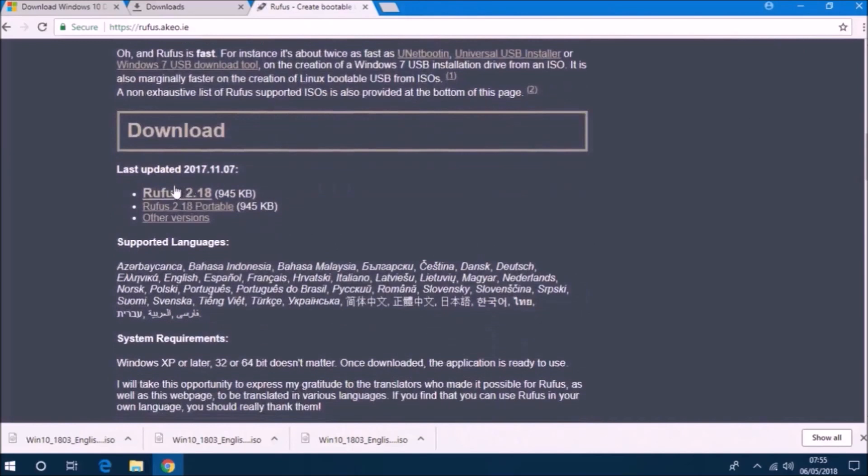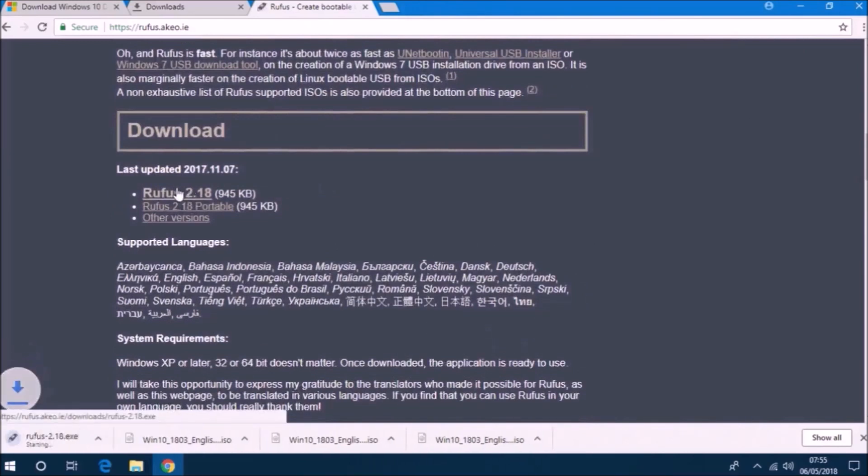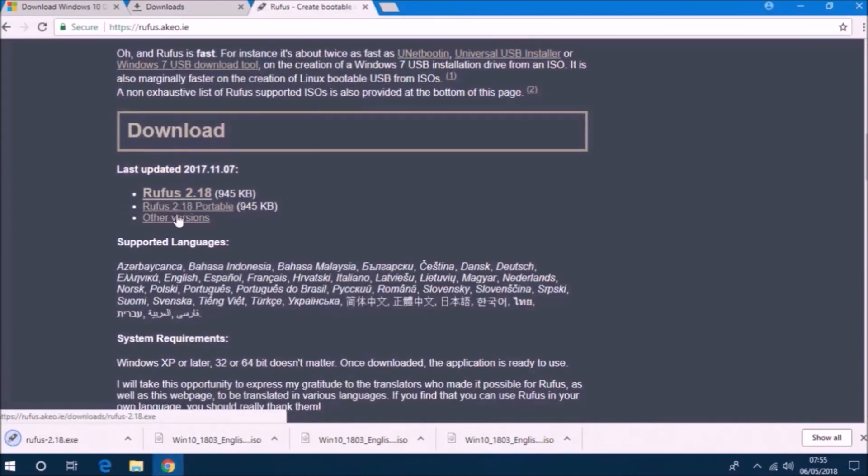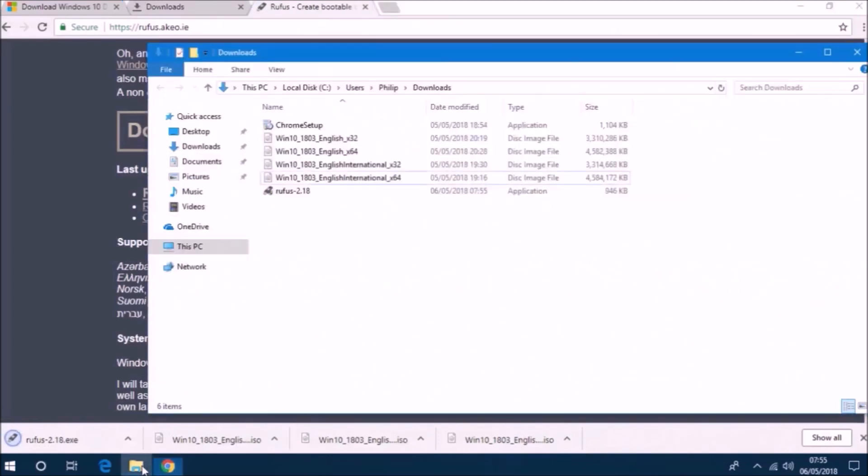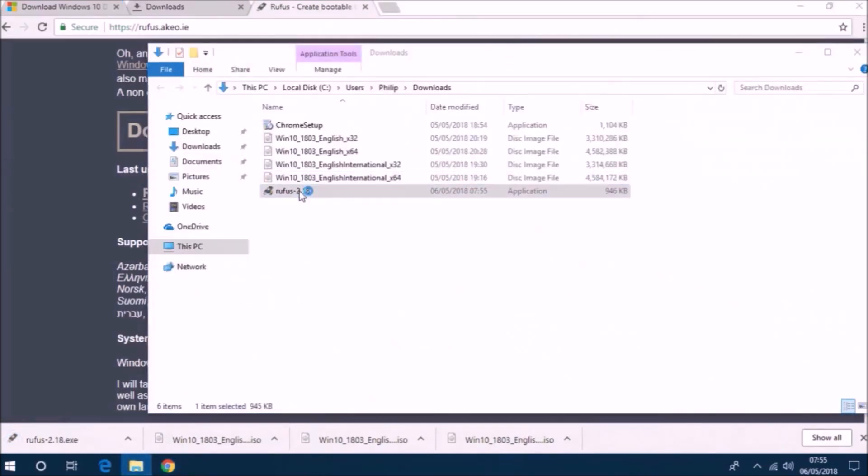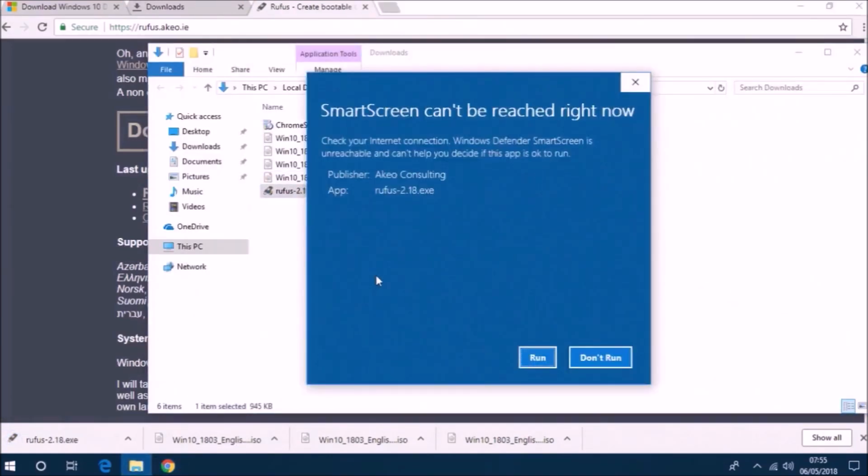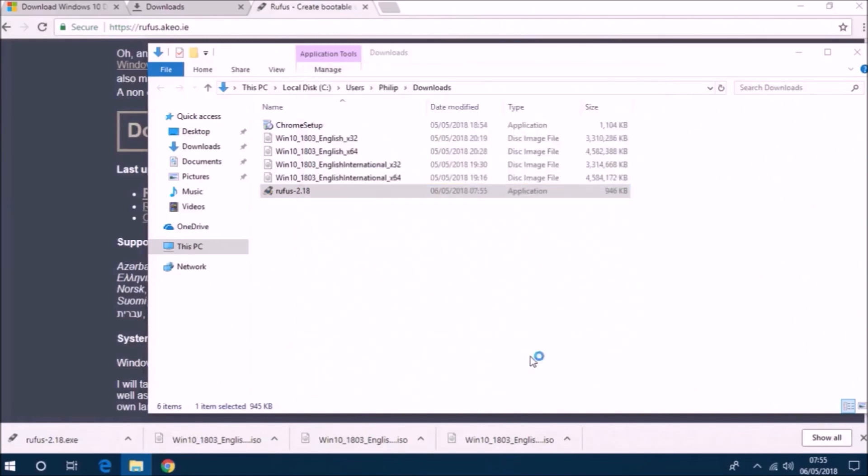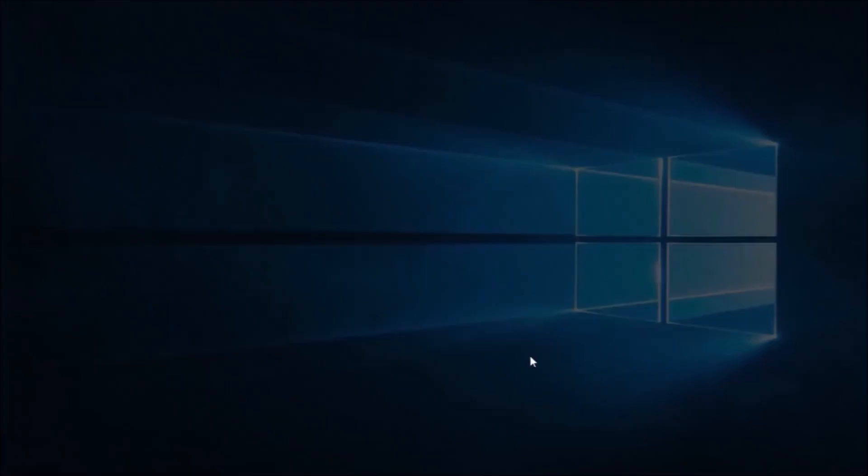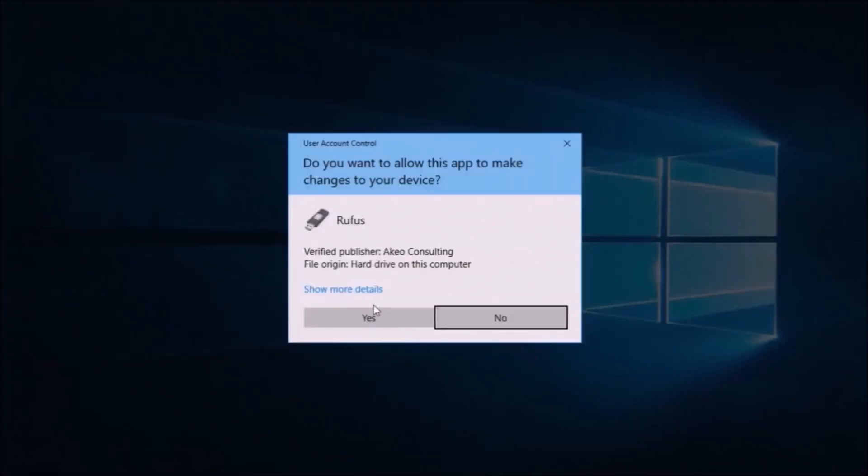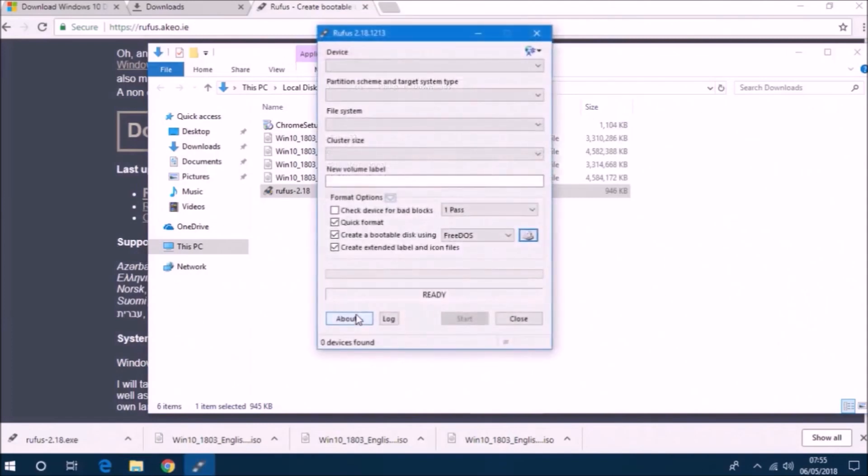I've downloaded the four installation ISOs: the two English UK ones and the two English USA ones. Now I'm going to download Rufus and use it to check the checksums of the ISOs.